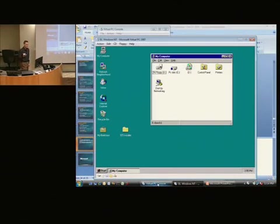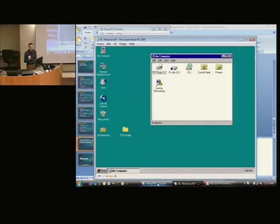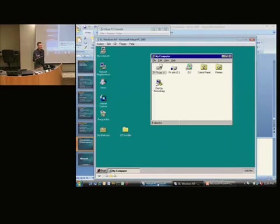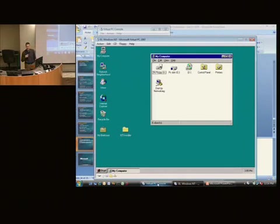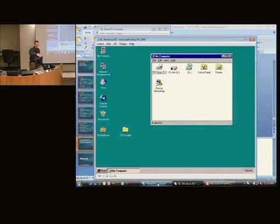Vista was number six, and number five was XP, and number four was NT4. Number three, you have to go back to a previous kernel.